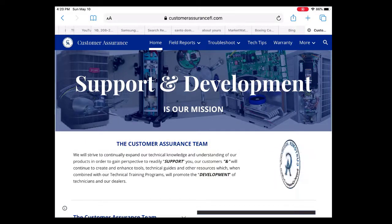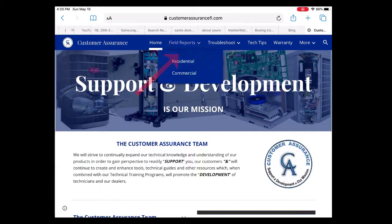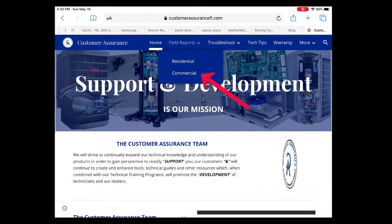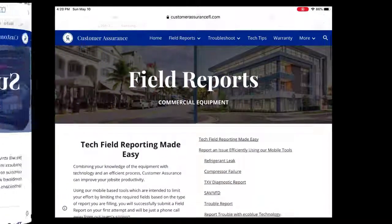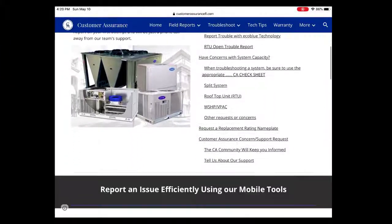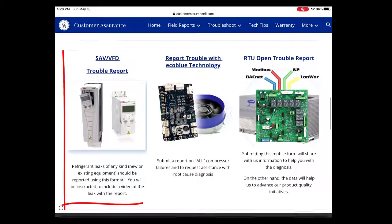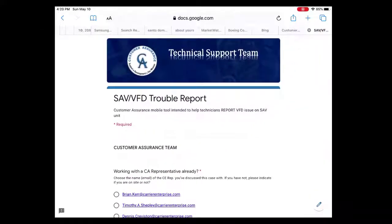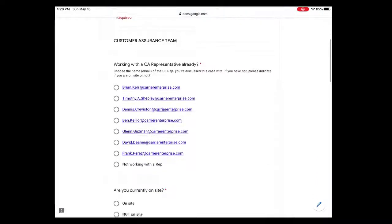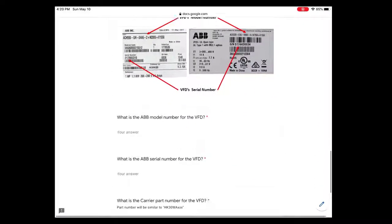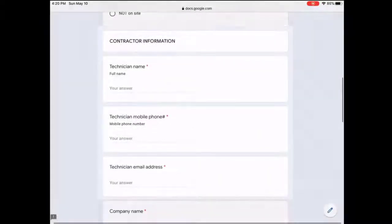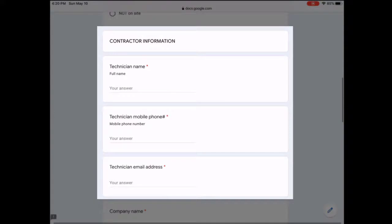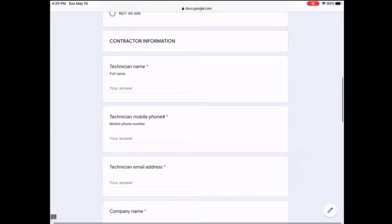To request our team's support with an ABB drive issue, go to our Field Reports tab. From the drop-down, select Commercial. Once on the page, scroll down and select SAV/VFD Trouble Report. This app will guide you through collecting the specific information you need to record and submit to the tech support team. A rep will review the report data once received and will promptly reach out to you at the number provided to complete the report and discuss any additional details determined important for the case.